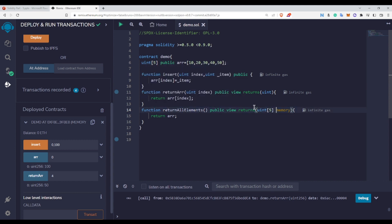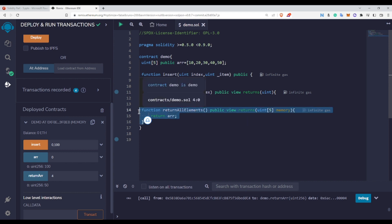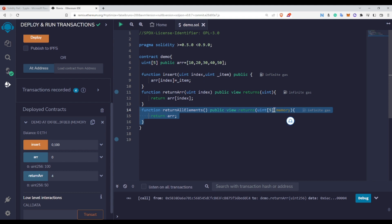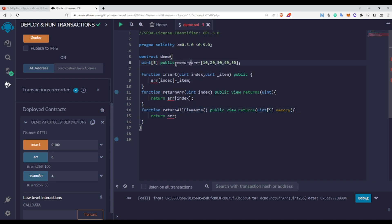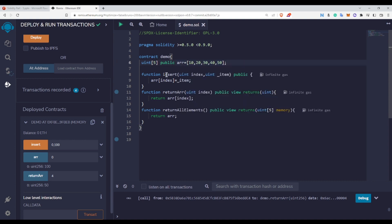Another important thing: you cannot use the memory keyword at the contract level because memory is used for functions only. The memory keyword is related to external function calls. If you try to use it at the contract level, it will throw an error: expected identifier but got memory. You can use the memory keyword inside functions but not at the contract level.